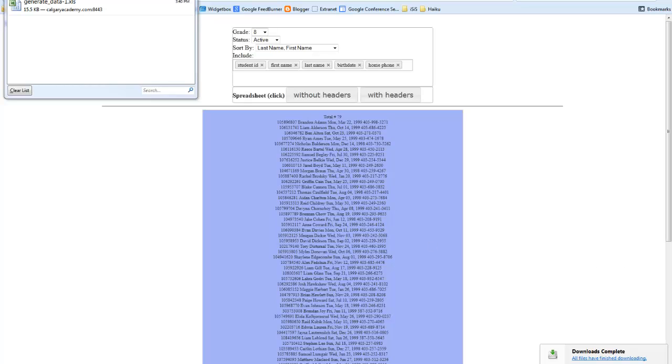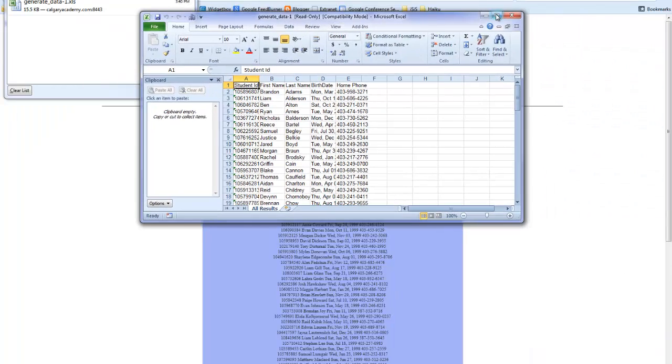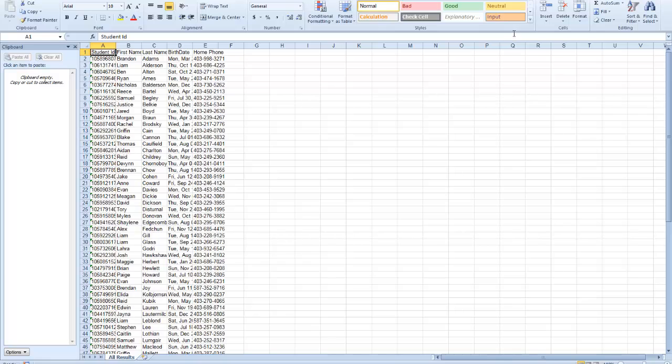Once I have the data in a spreadsheet, I can use it in many different ways, including merges into Word.